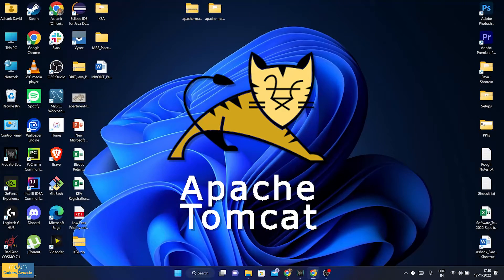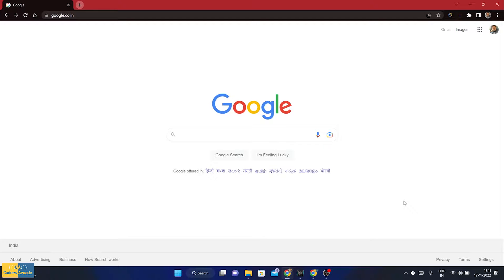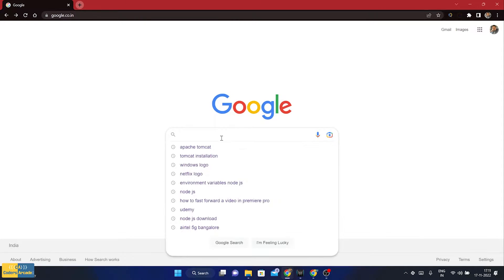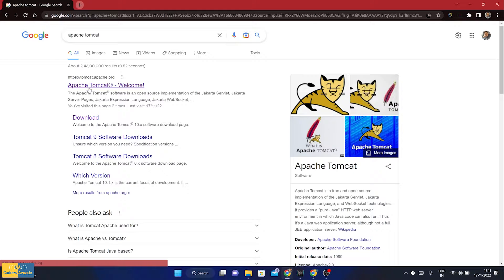Let us see how we can install Apache Tomcat server in our system. For that, we have to first go to our web browser and on Google, we have to search for Apache Tomcat. Once you search for that, it should come up like this, and you have to click onto the very first link, which is the official website: tomcat.apache.org.